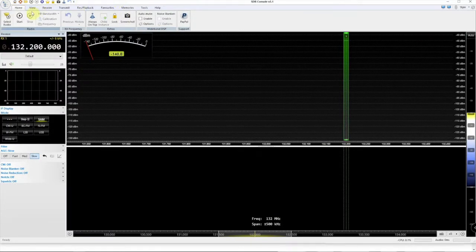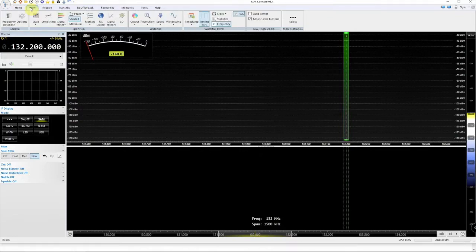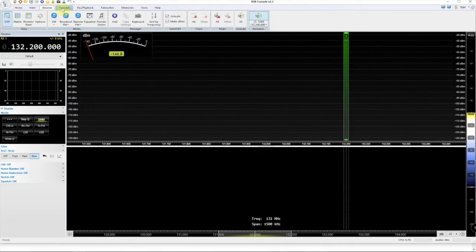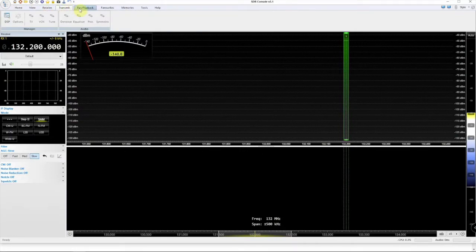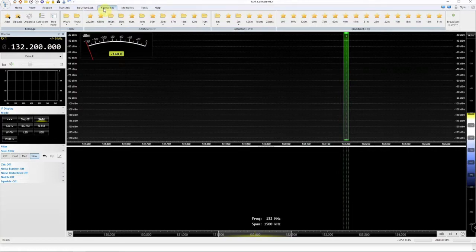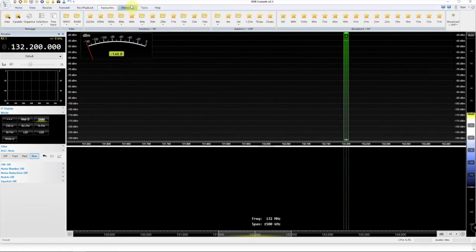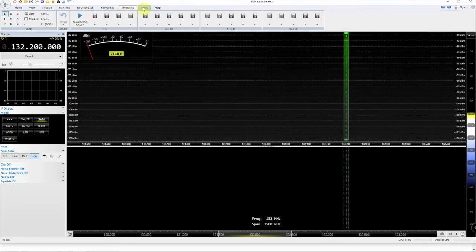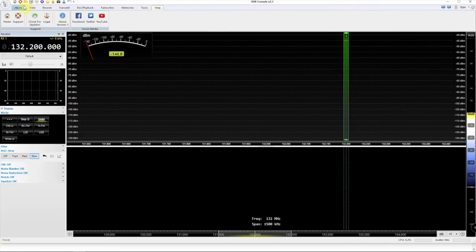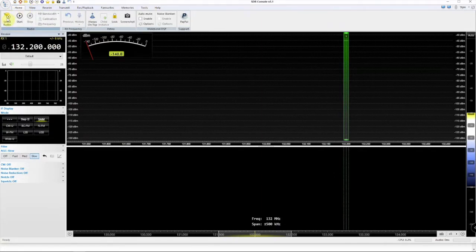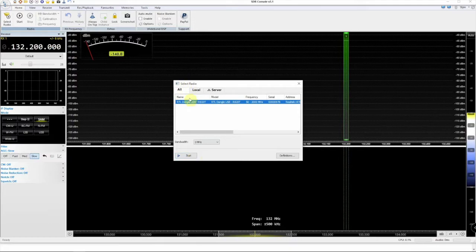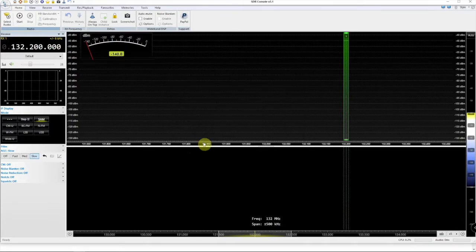This has a lot of options. Transmit, receive, record, playback, favorites, memories, and so on. So we're going to click on this select radio. This is the box that just came up, but I already have my RTL plugged in. So we'll select that. We'll click start.